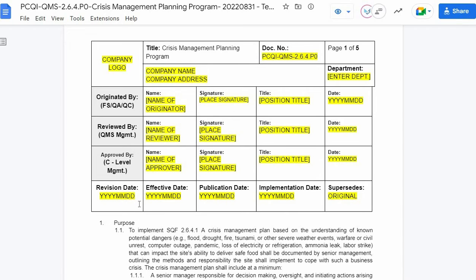The revision date is the same as the date originated or drafted by the author. For the effective date, it is the date the document was signed and approved. The publication date is when the document is published for distribution and initiated personnel training. The implementation date is when the document is distributed and personnel training is completed. For the supersedes, put a regional for the initial issuance of the document. For any revisions, reflect the initial revision date before the current revision. Please be reminded that this section must be properly filled out to be compliant.